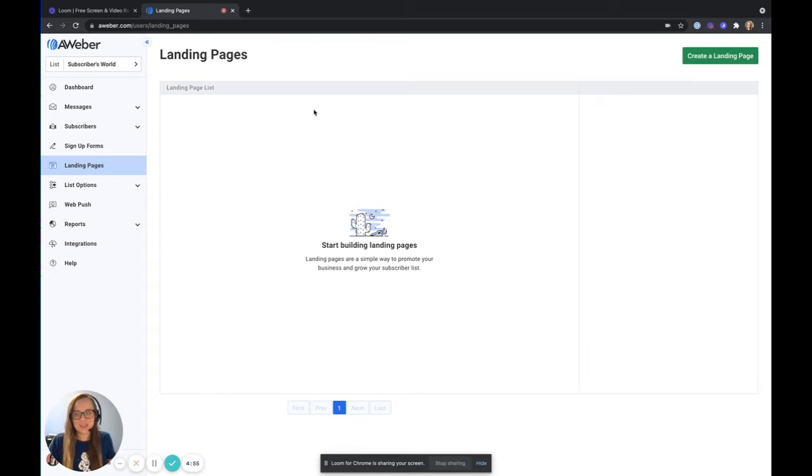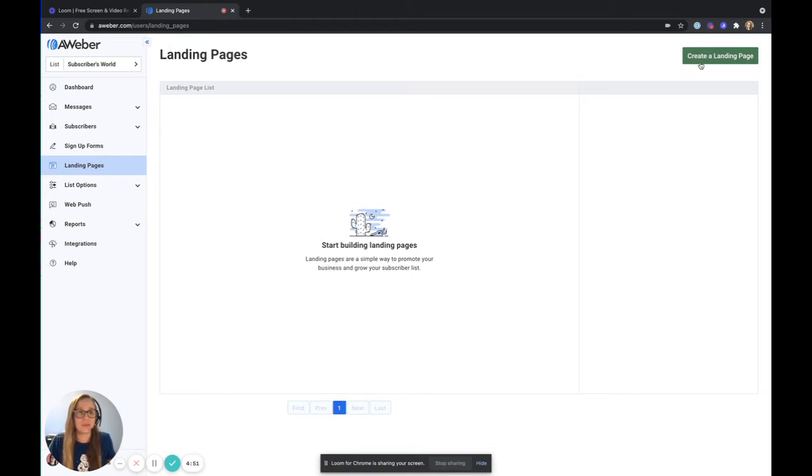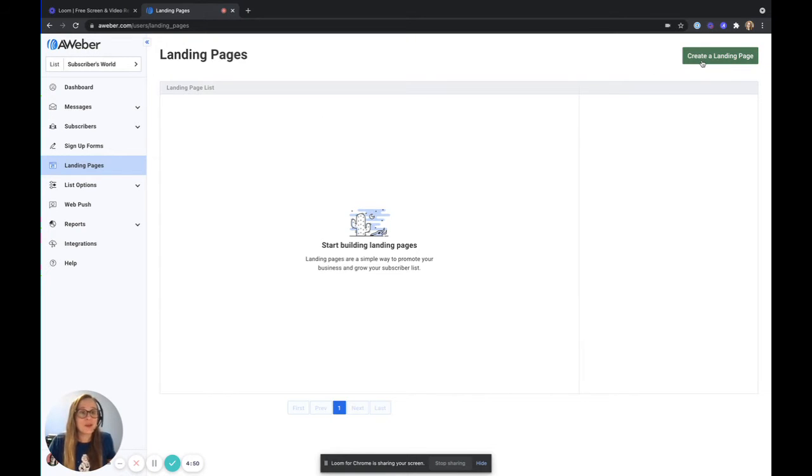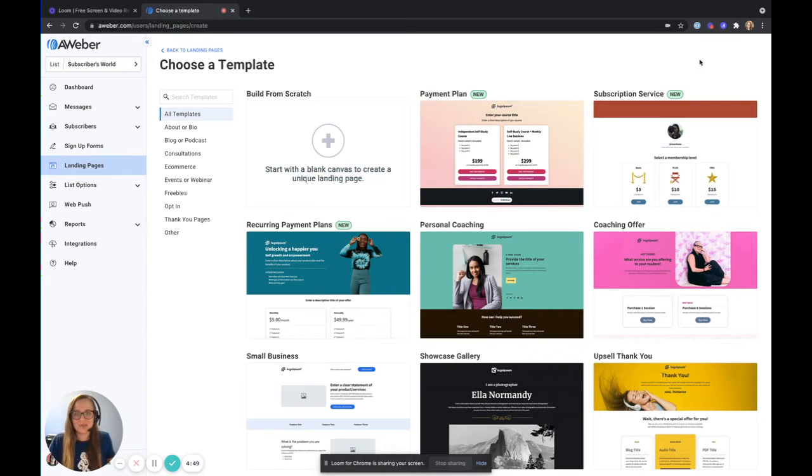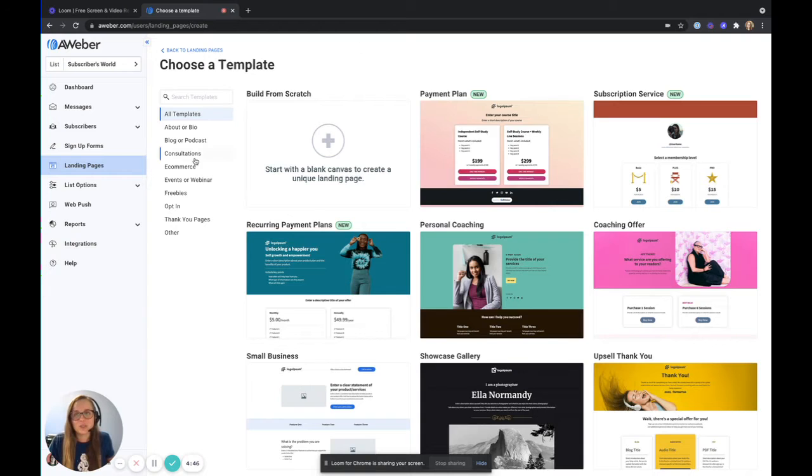My name is Alicia and I'm going to show you how to create an e-commerce landing page using one of our built-in e-commerce templates. I'm going to go ahead and create a landing page. As you can see, we have a ton of templates for you to choose from.